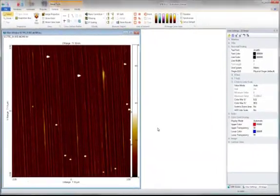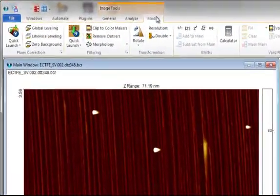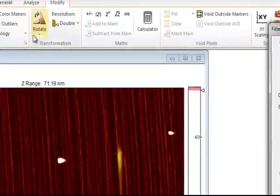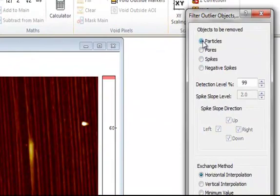In this image, we want to remove the outlier particles on the surface. For that purpose, we will use the Remove Outliers dialog. We'll select Particles to have particles removed. Then we'll set a threshold.